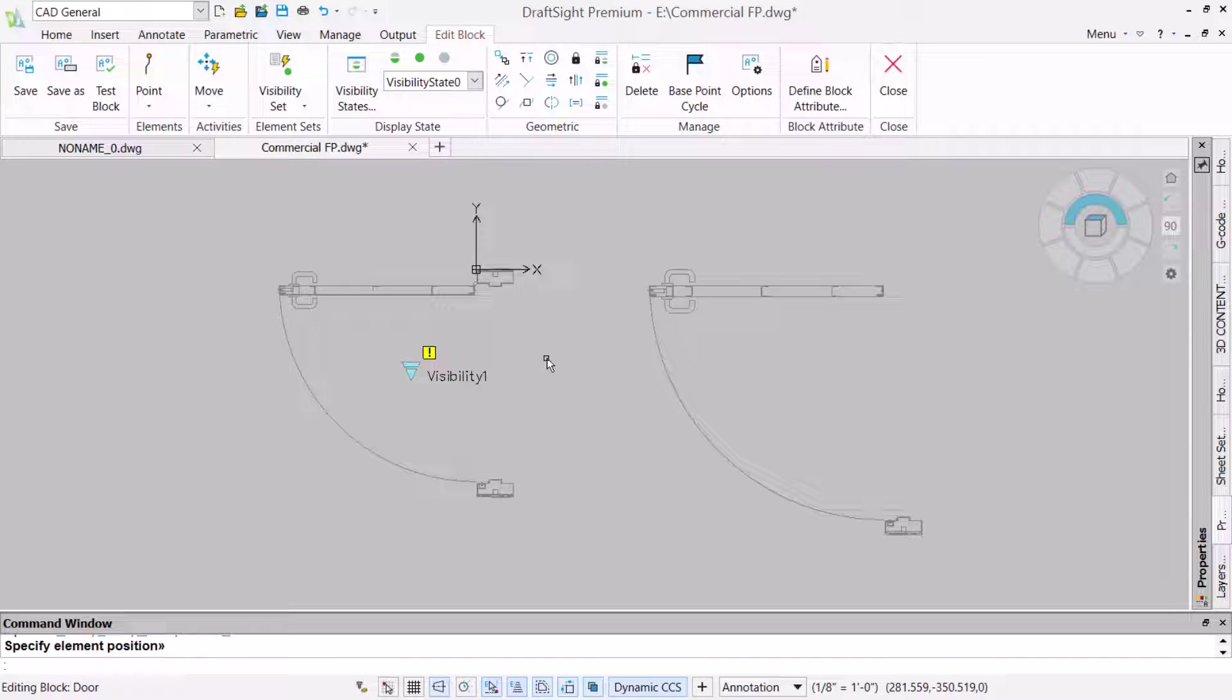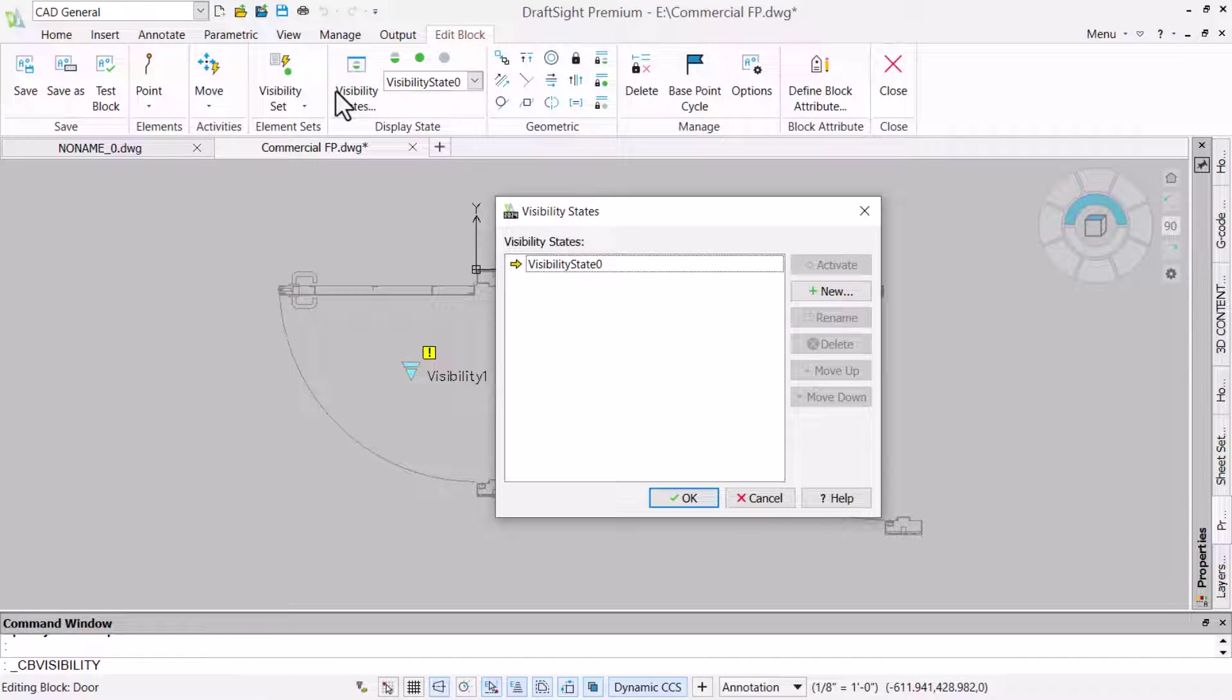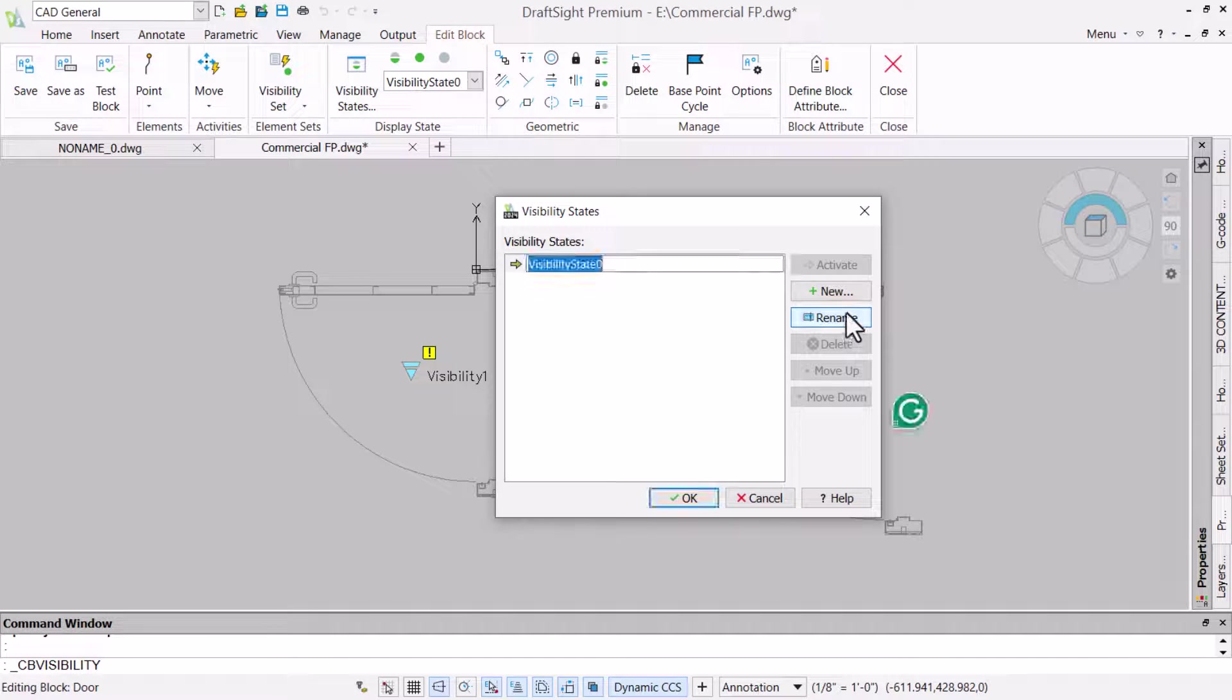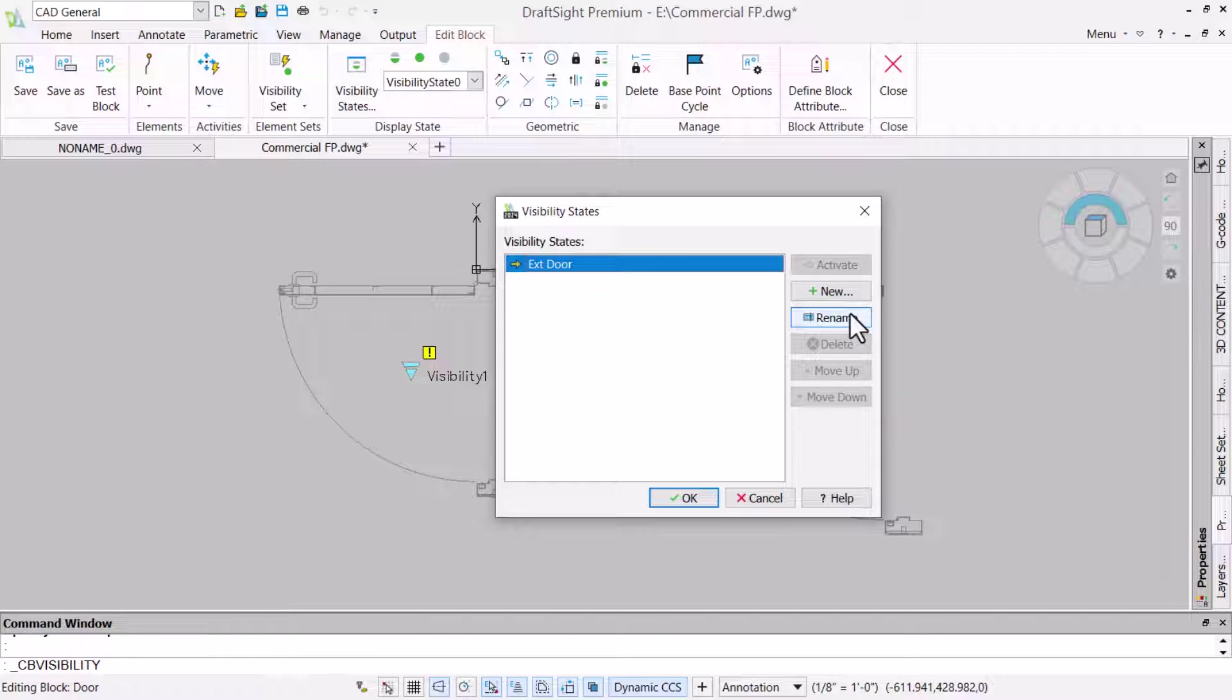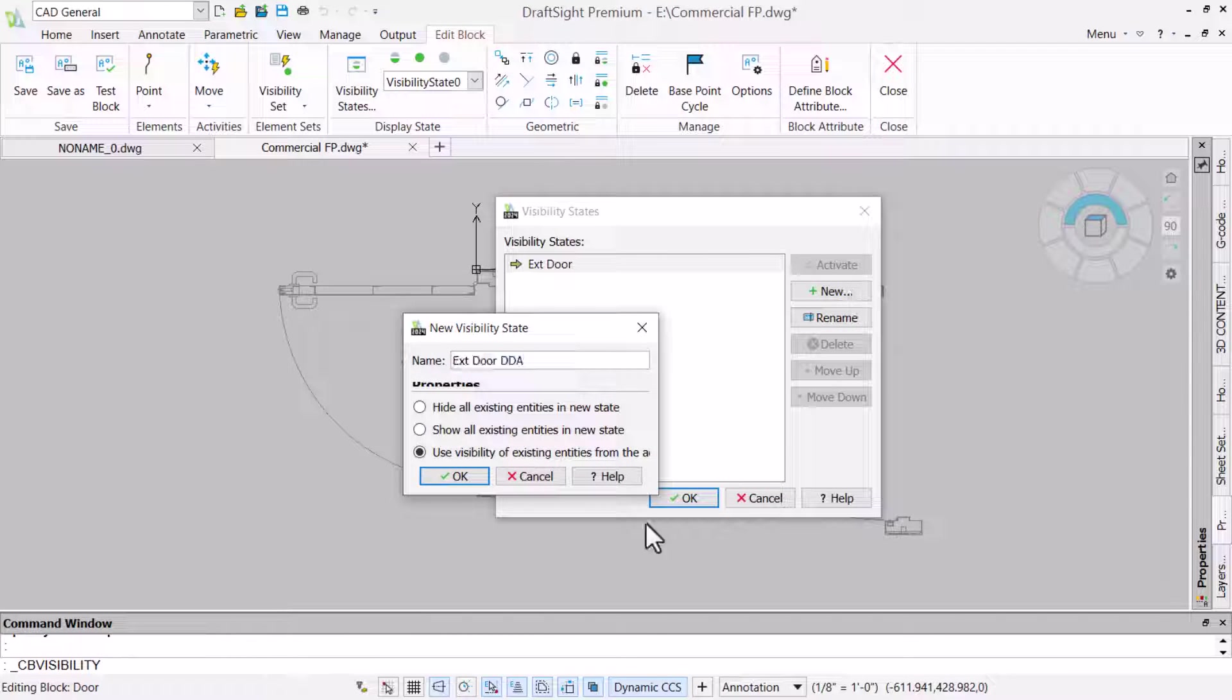With this done, we will create visibility states, renaming the default and creating another new state before returning to the block.